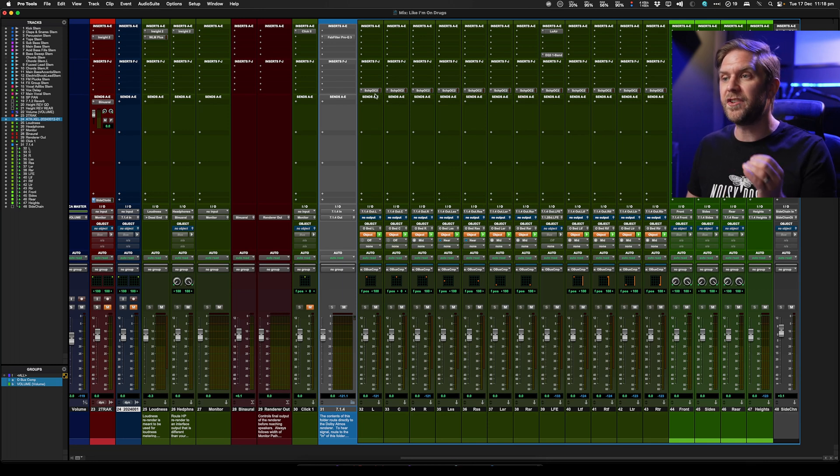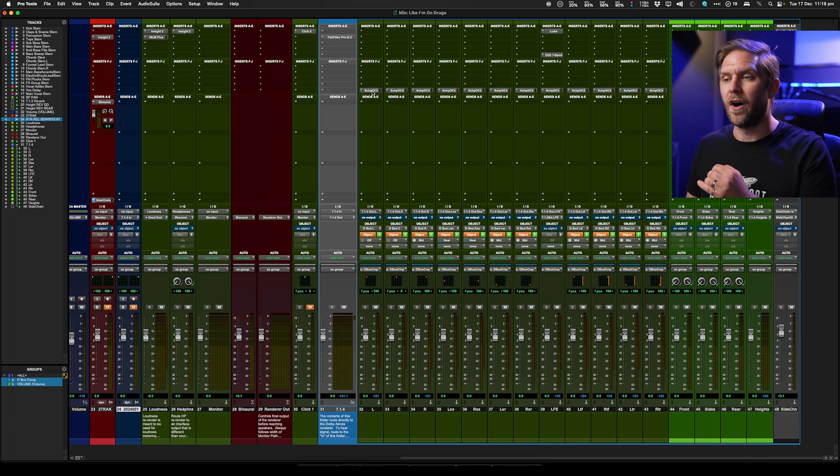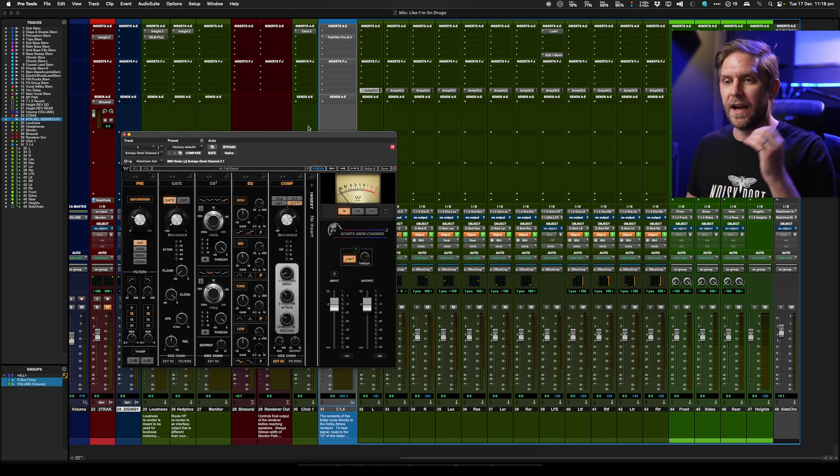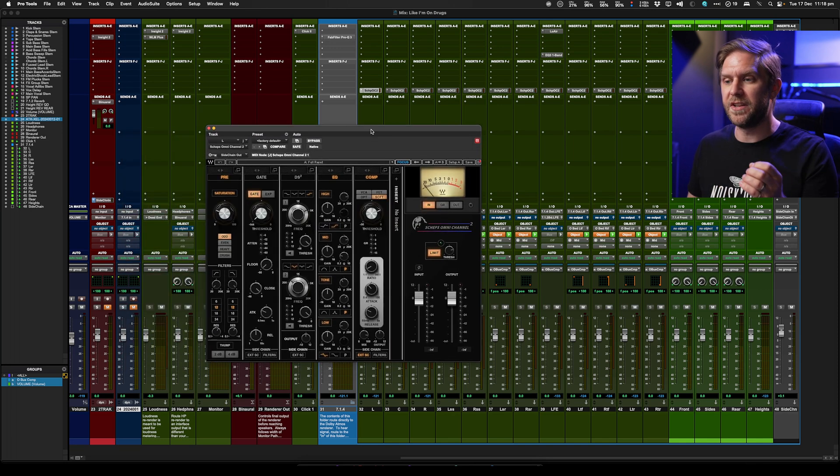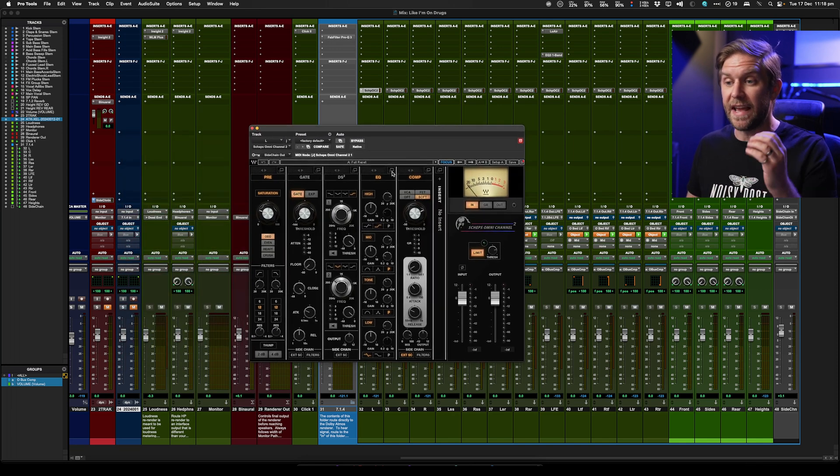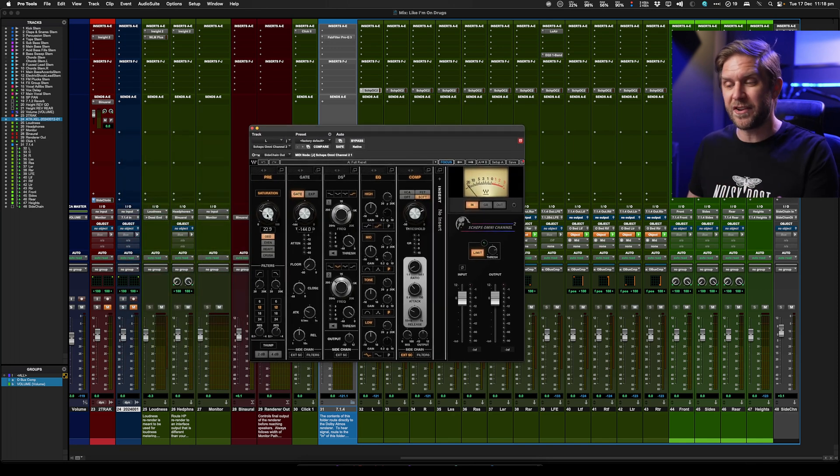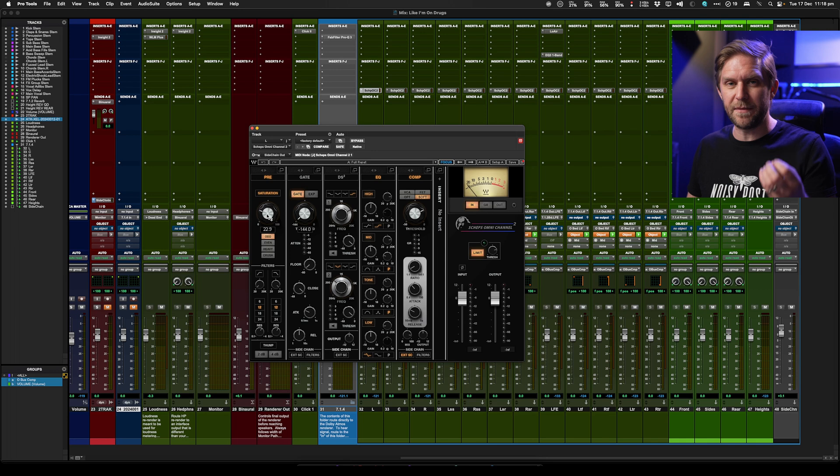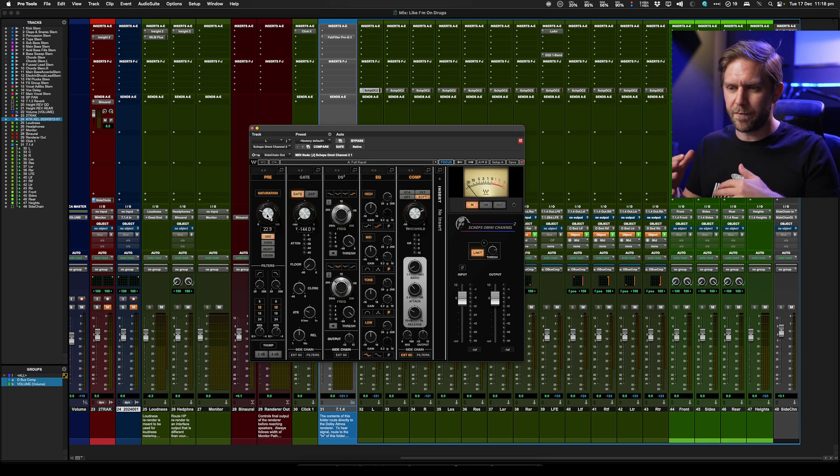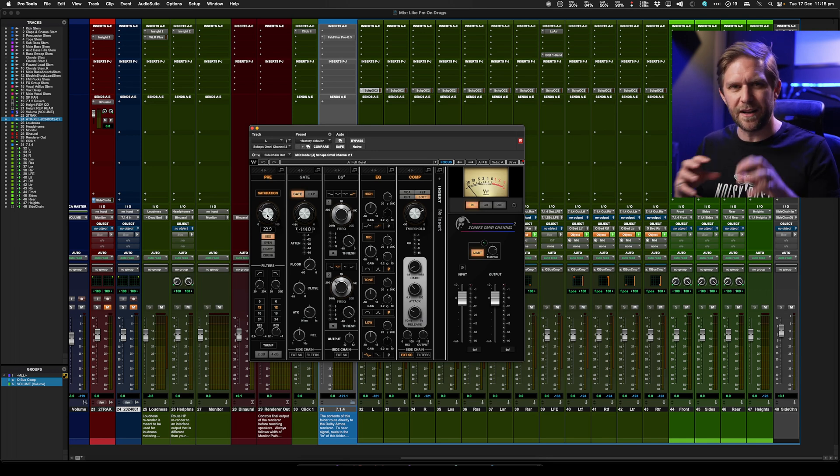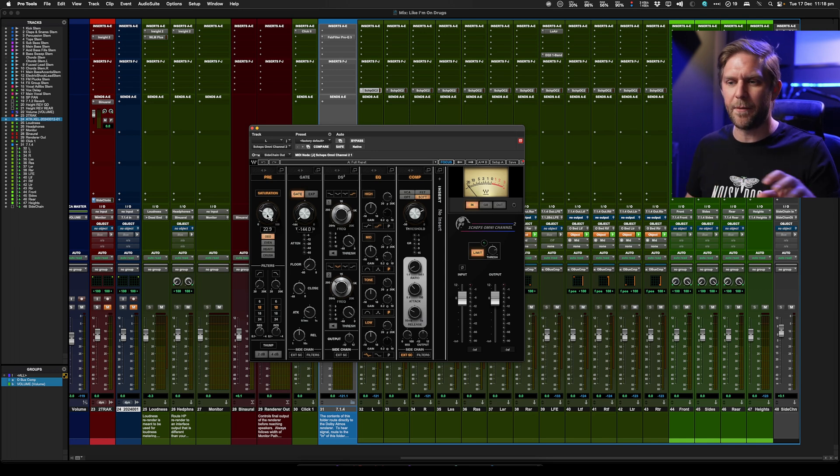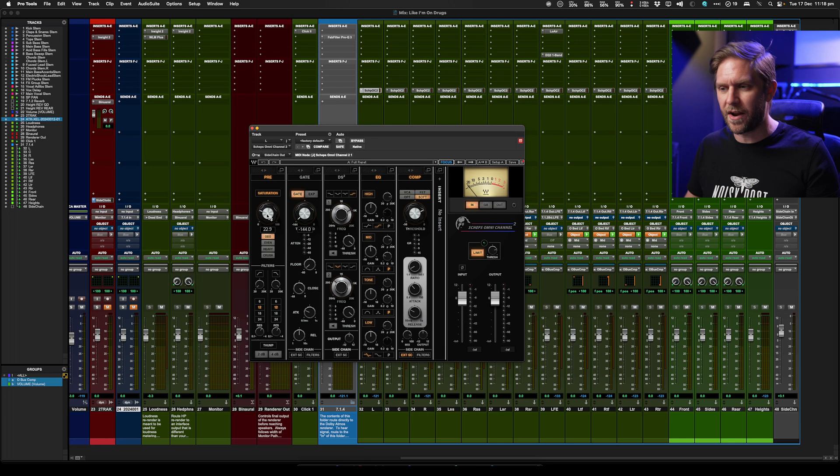Then on each channel I've got Shep's Omni Channel, and each channel has got a little bit of saturation to kind of just emulate when you cram a stereo mix a little bit, just to get a bit of harmonic distortion, a bit of crunch.